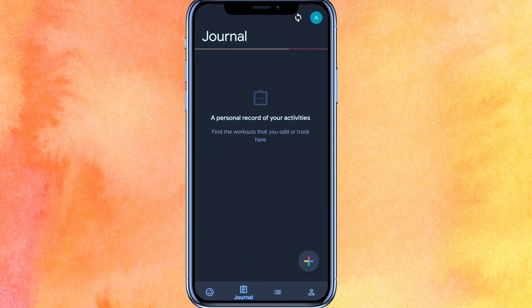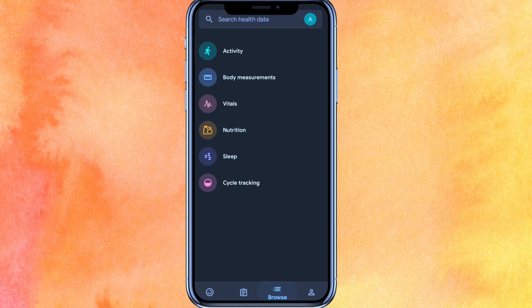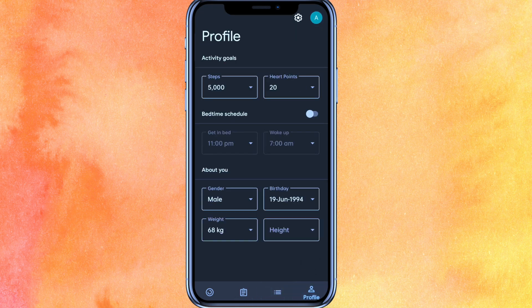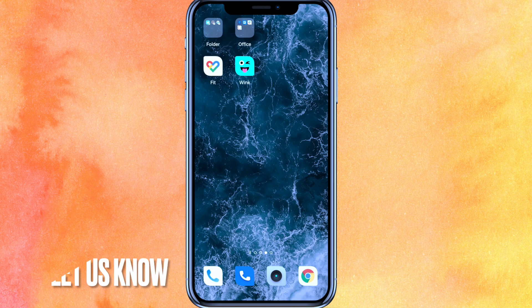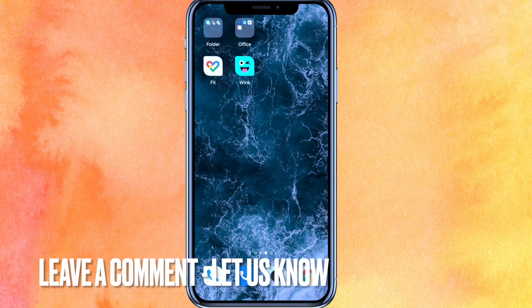If you go to the Journal section, you can see it will record all your activities — I haven't done any activity yet, that's why it's not showing anything. There is also a Browse feature where you can browse everything, and there is the Profile section as well.